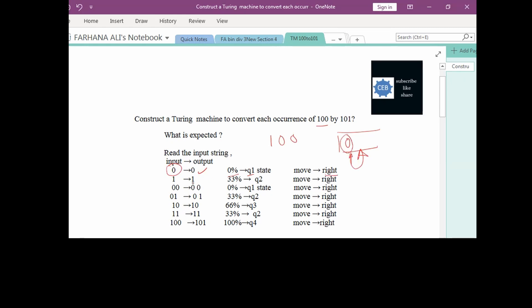If the first bit is 1, we got some portion of the targeted string — that is 33% of 100, indicated by Q2. After reading 1, the movement is again towards the right-hand side because we are going to read the remaining string.